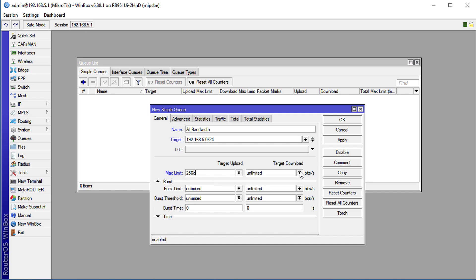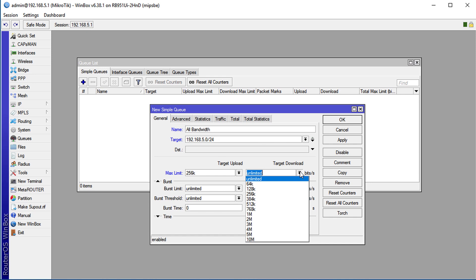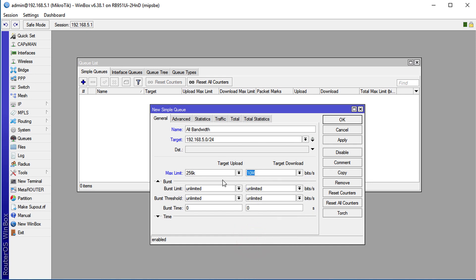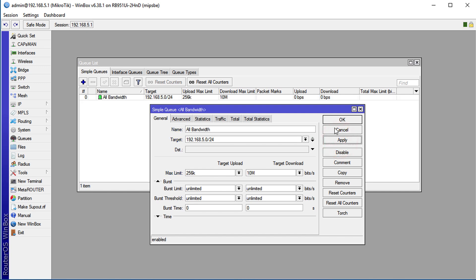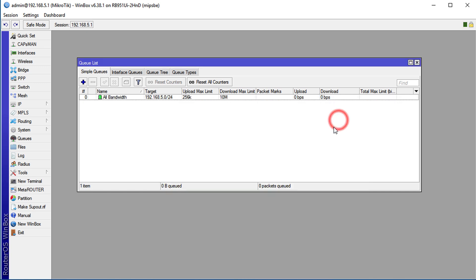And the download - this will be your maximum download speed that you want to assign to this queue. For downloads you don't have that restriction, usually you go for your maximum available bandwidth. So we're going to set this to 10. For burst time threshold and all of these burst features, we're not going to cover those in this tutorial. So we're going to apply this.